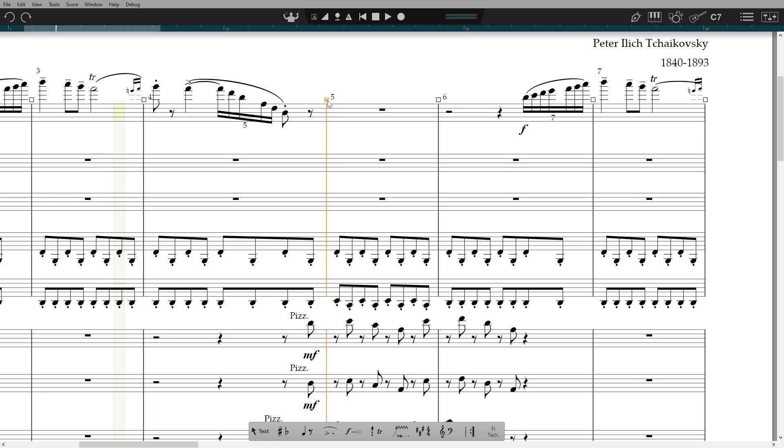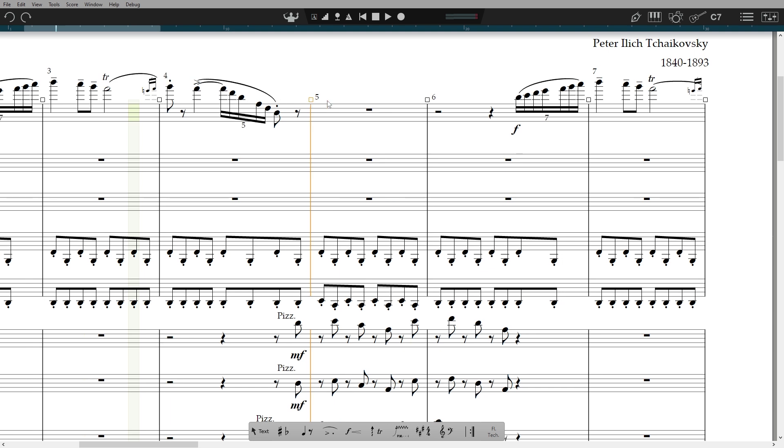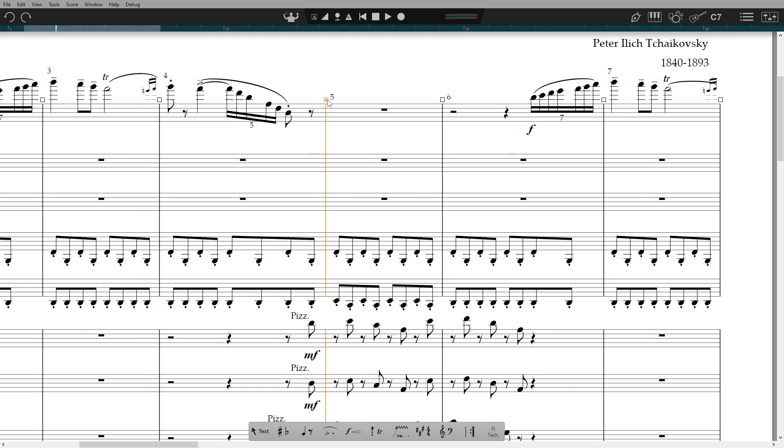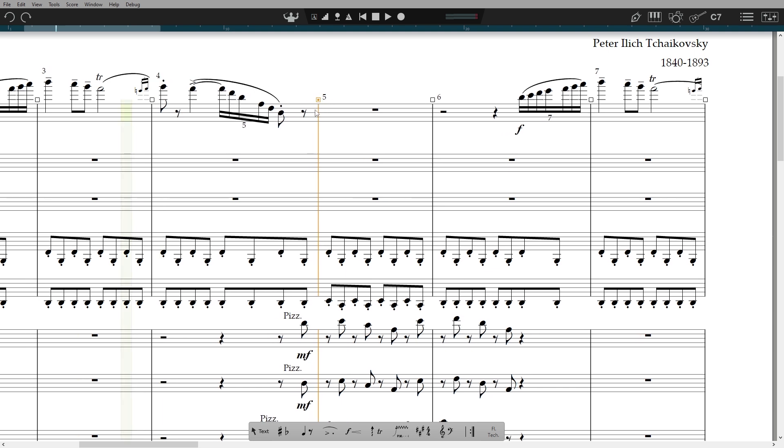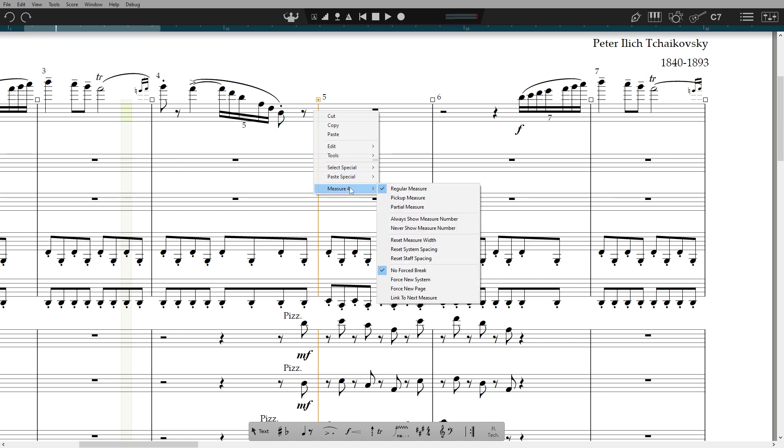You can reset the spacing by shift clicking the handle, or right click, measure number, and then reset either measure, staff or system spacing.